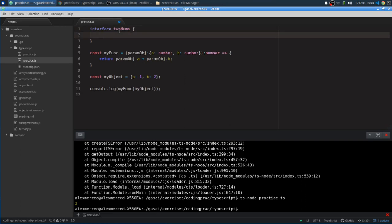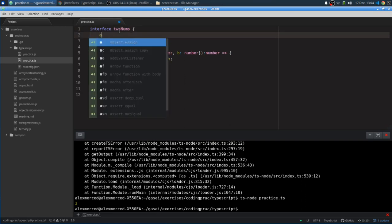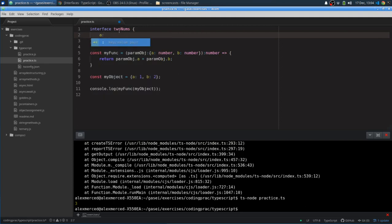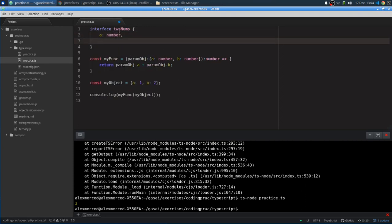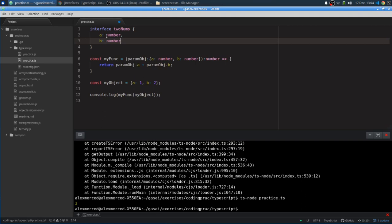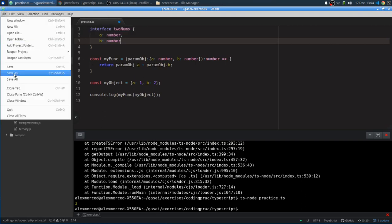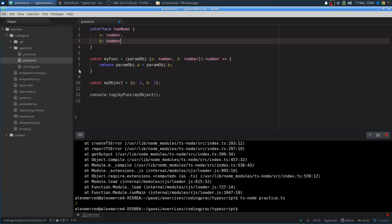So basically, let's say I would do interface. We'll call it ToNums. And an interface ToNums always basically equals an object that has an A which is a number, and a B which is a number. So it's always going to look for an object that has these two properties of those two types.